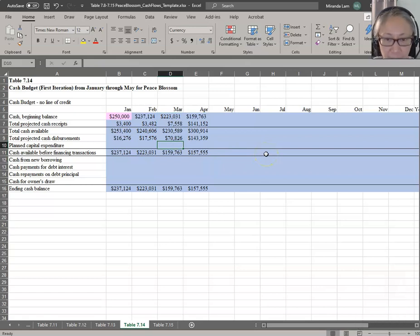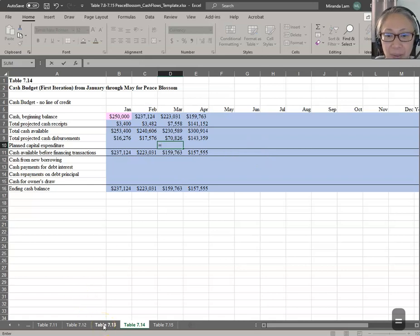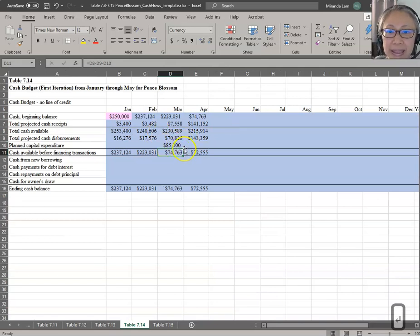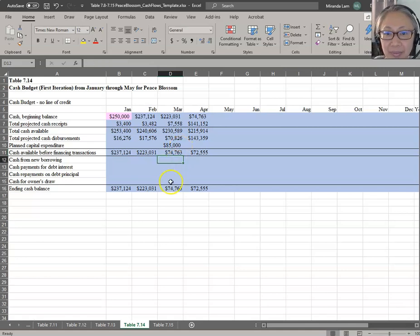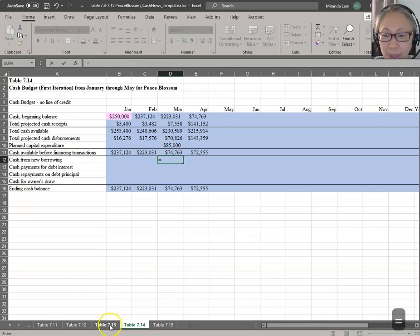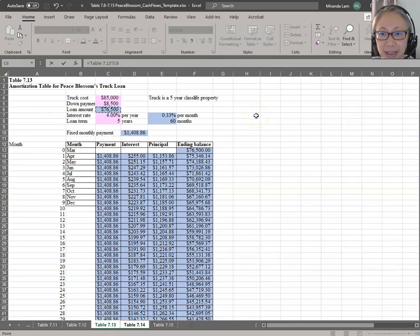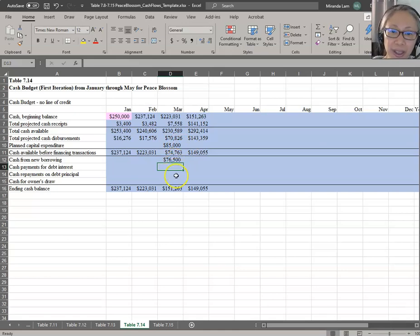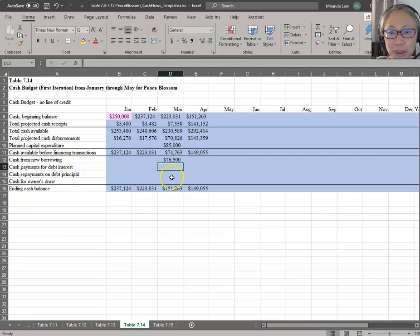In March we're going to buy the truck. Using the equal sign, the capital expenditure amount is in Table 713 — the full truck cost is $85,000. We include the entire capital expenditure. At the same time, we're taking out our loan in March, so we reference the loan amount of $76,500 from Table 713. The net effect is that expenditure is greater than the loan, so cash goes down — because we have to pay the $8,500 down payment. We don't have any interest or principal payment in March, but beginning in April we do.